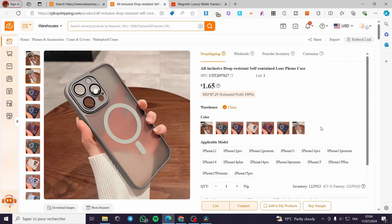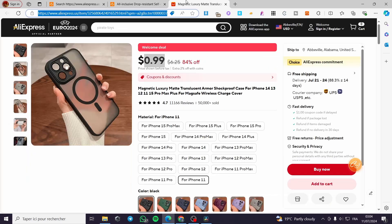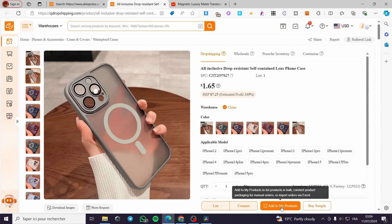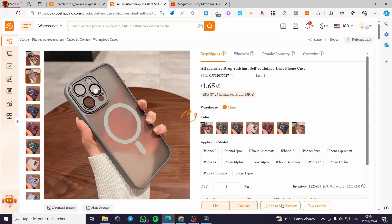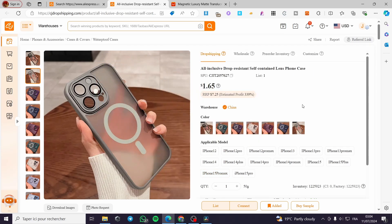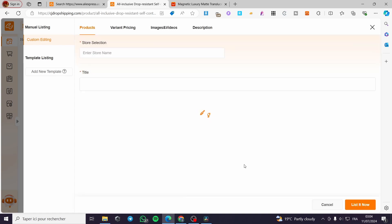Now, how can you add this product? We got it from AliExpress, we got that link and everything. So simply click on first Add to My Products — don't lose that product. And the second step is to click on List.